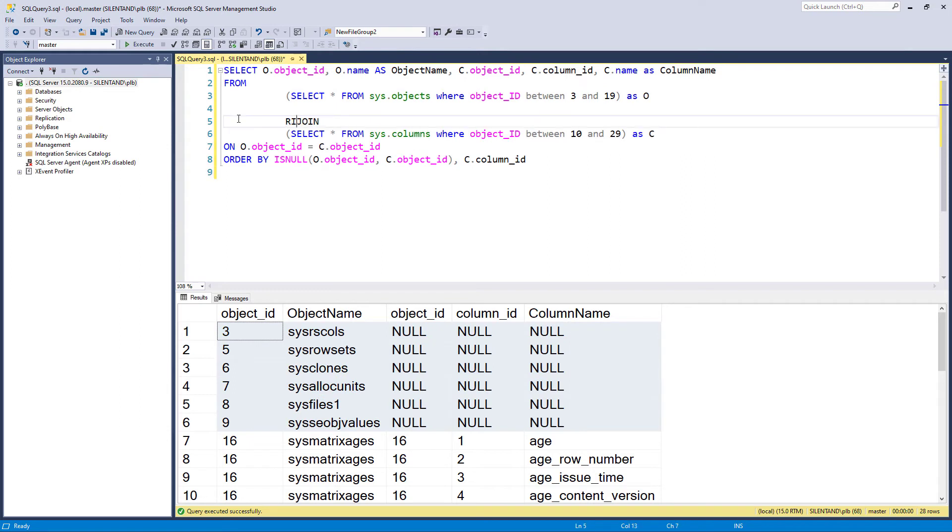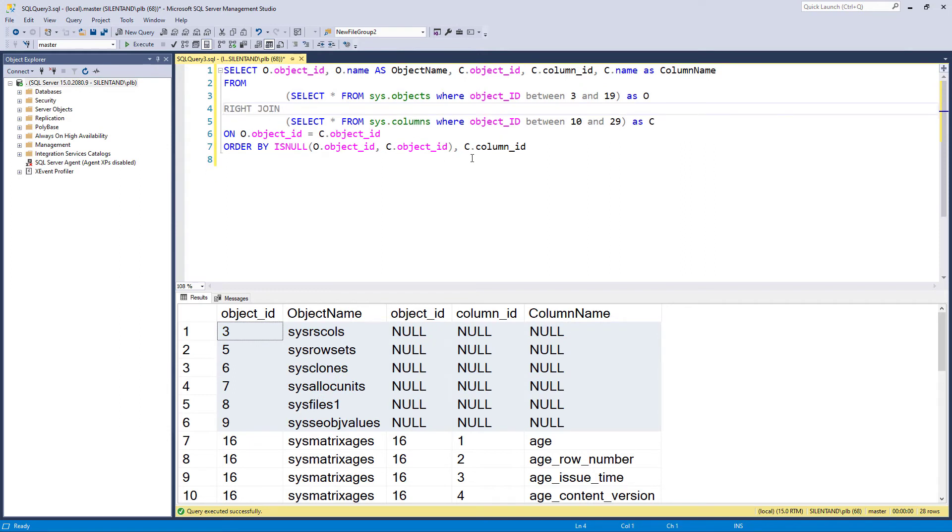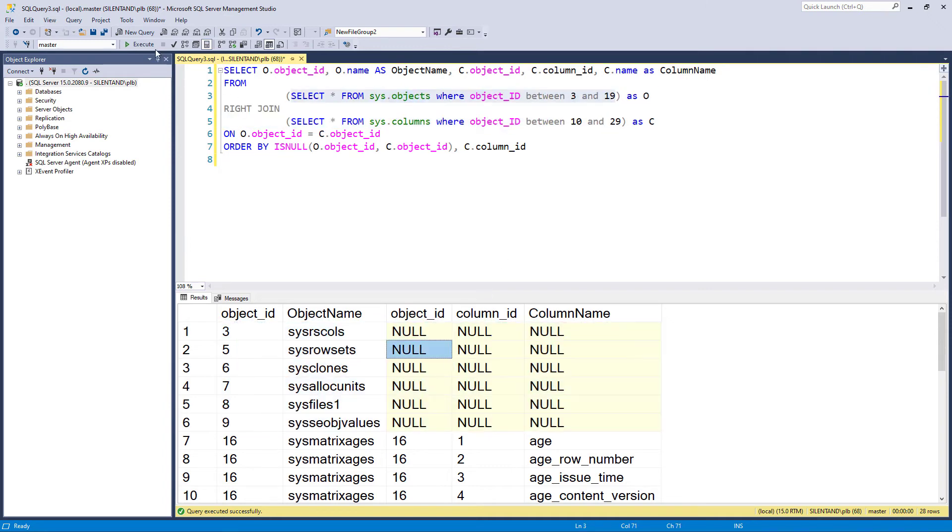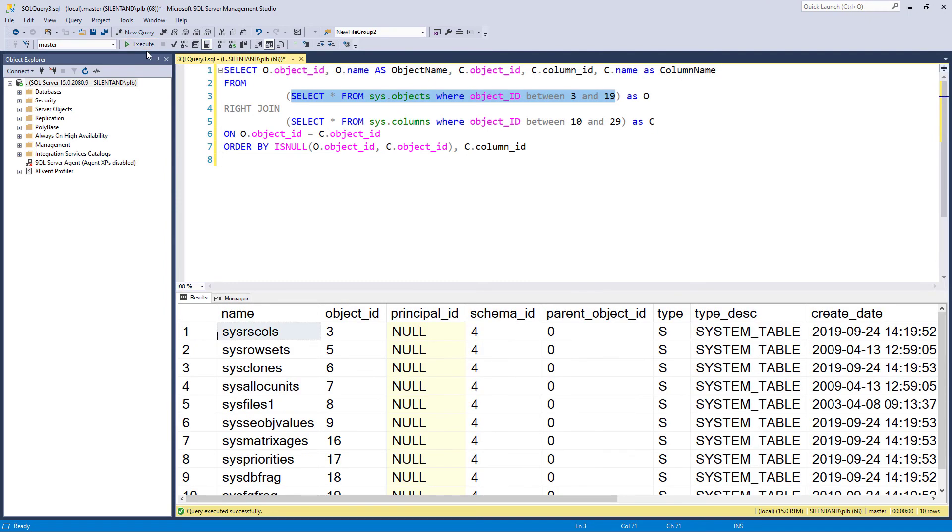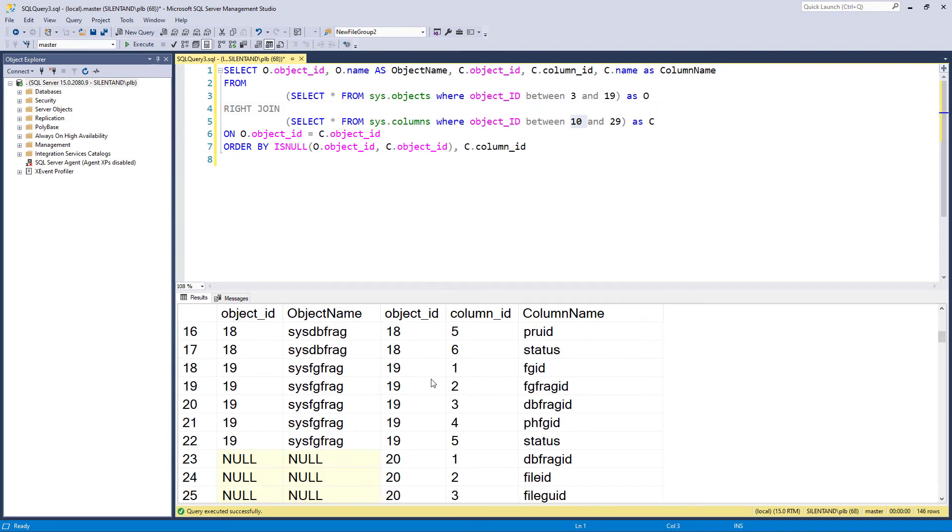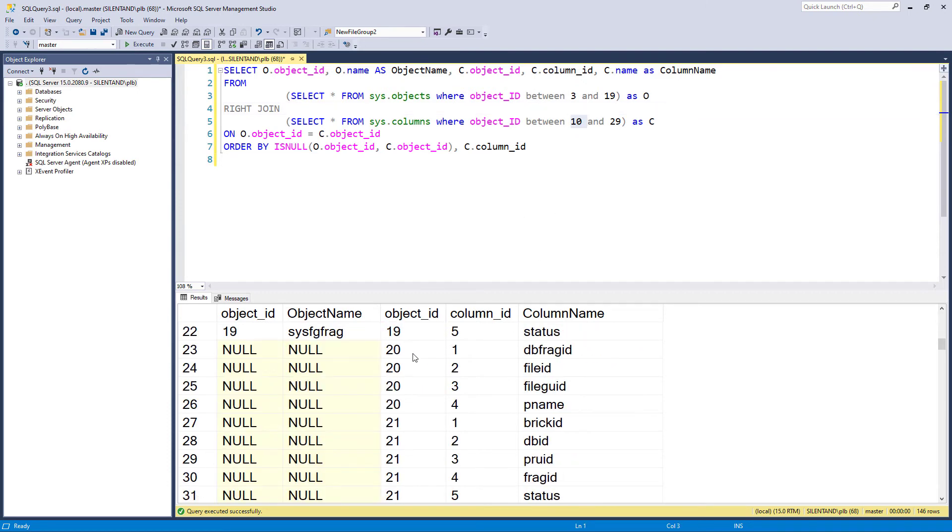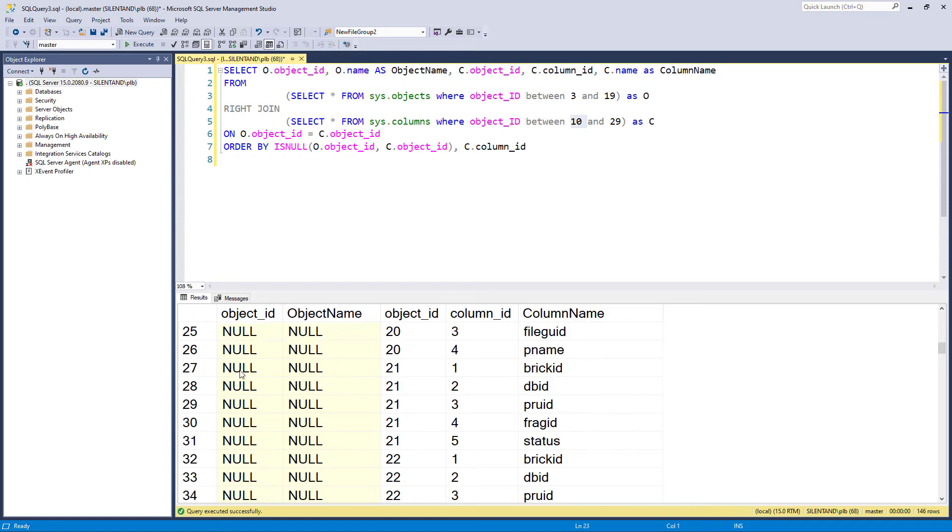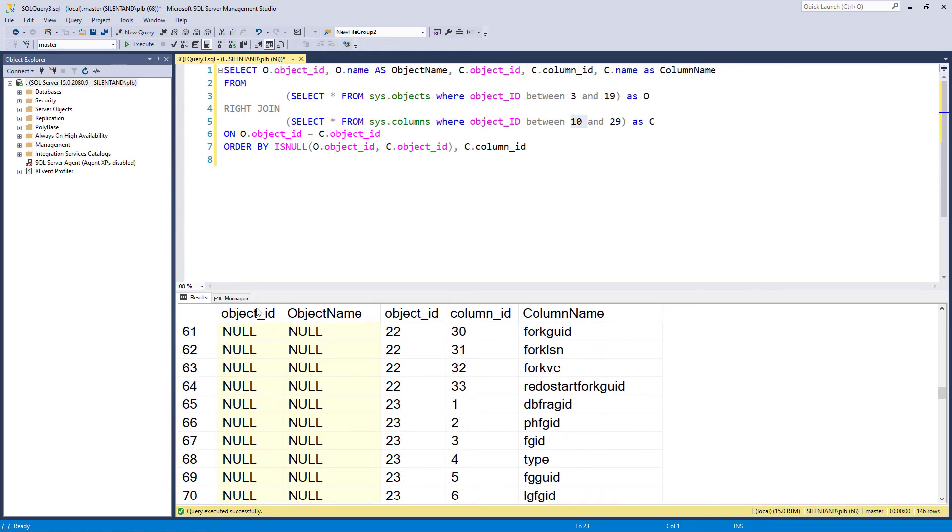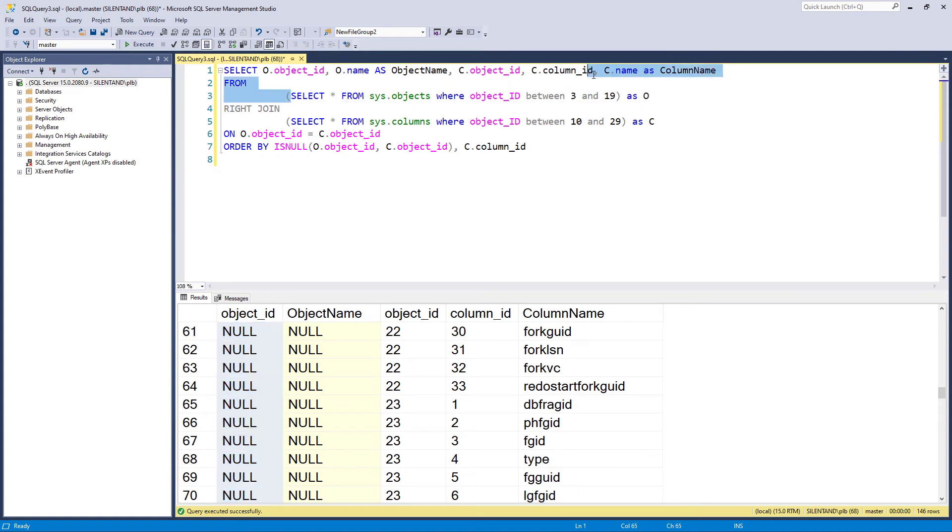So right join does the reverse. So a right join takes everything from the second input, plus everything from the first input, which matches. So you can see if I just run this now, we start off at 16. So from 10, so 16 onwards. And then when we get into the twenties, we have lots of nulls from the object table, the first query, because this one only goes up to 19.